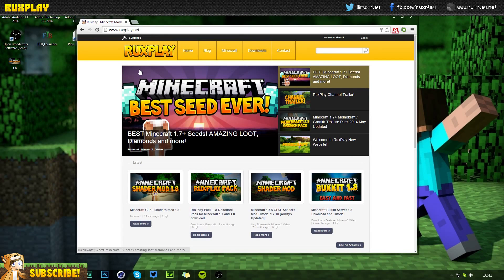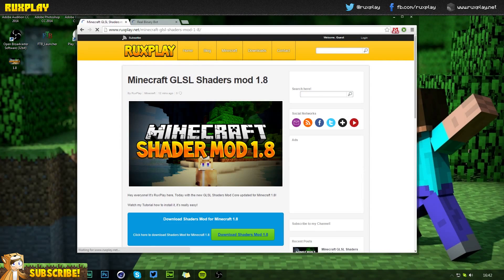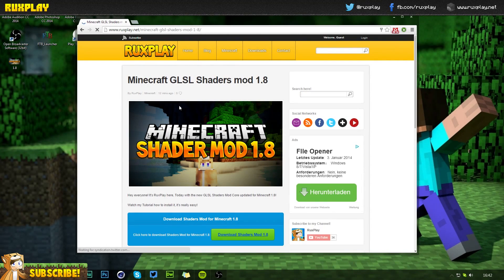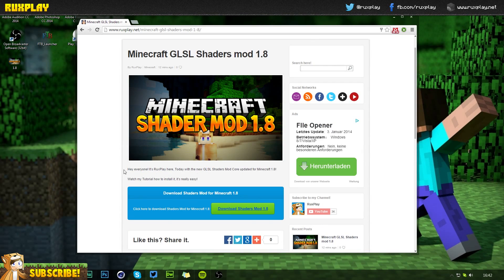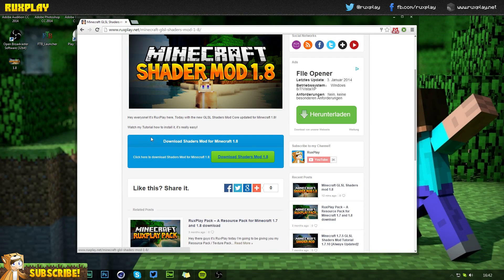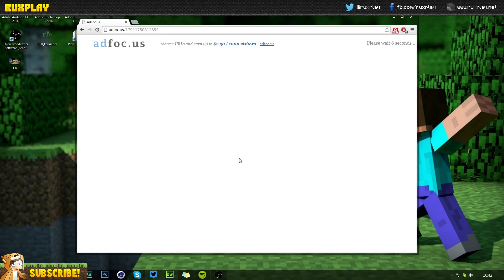On my website we see this post called GLSL Shaders Mod 1.8. Click on this post or 'read more' and then we see a little screenshot, a thumbnail, a little intro, and I'll be adding my video down here as soon as I finish recording this. Here's the download button — 'Download for Minecraft 1.8' — all you want to do is click on this button.